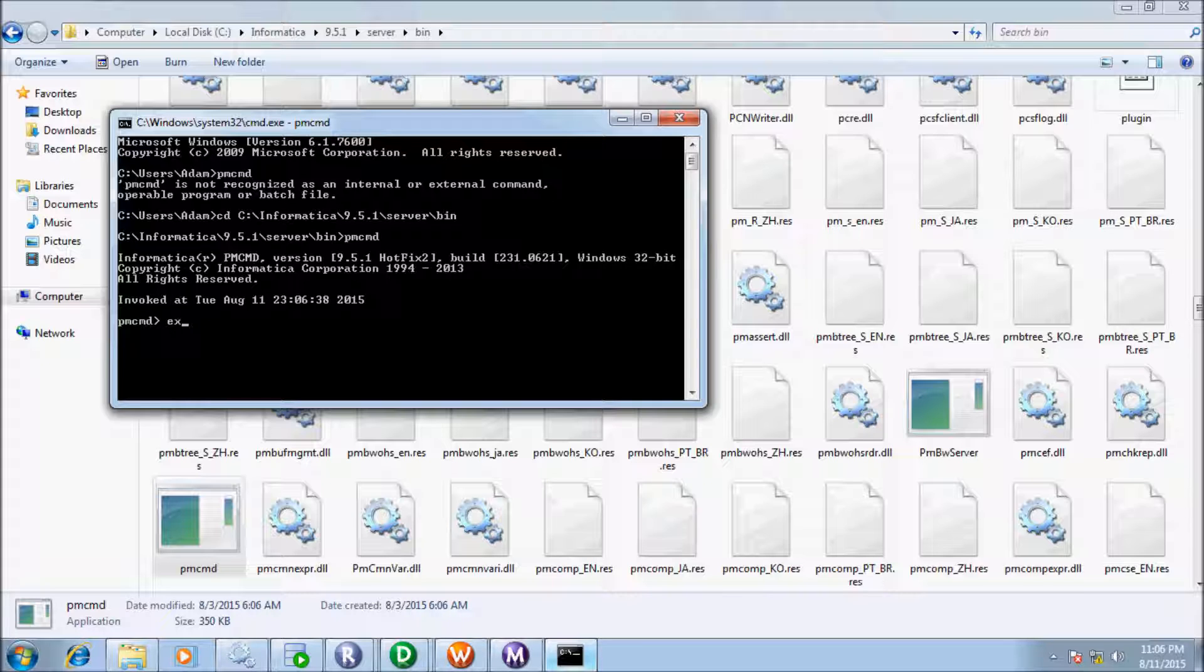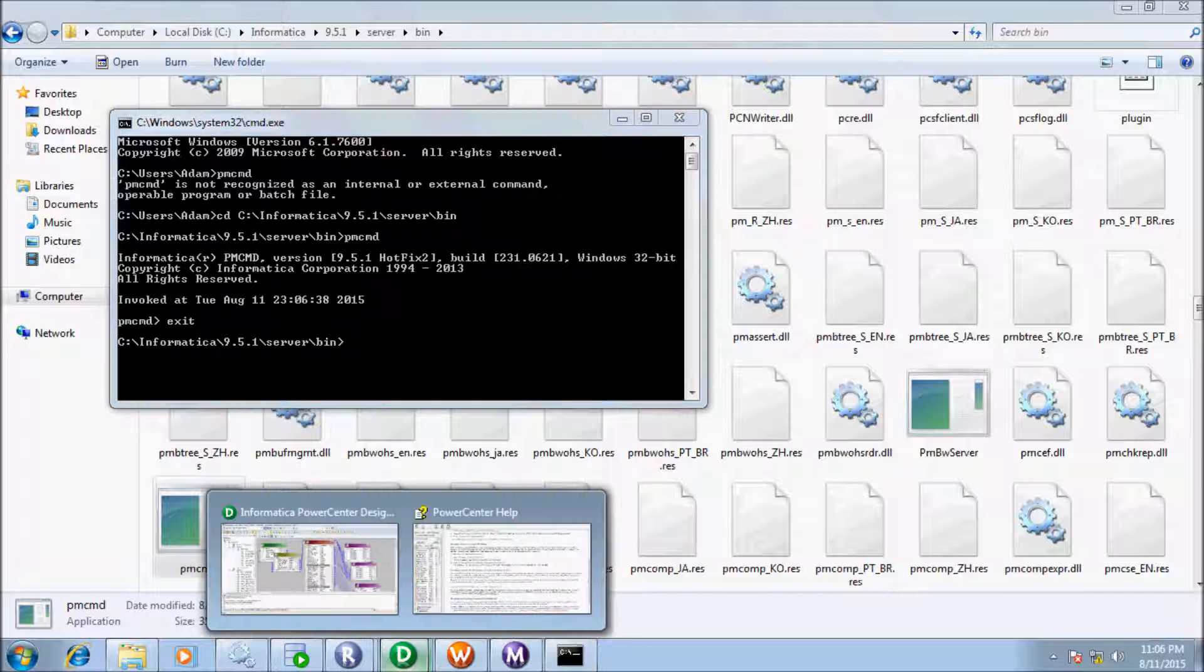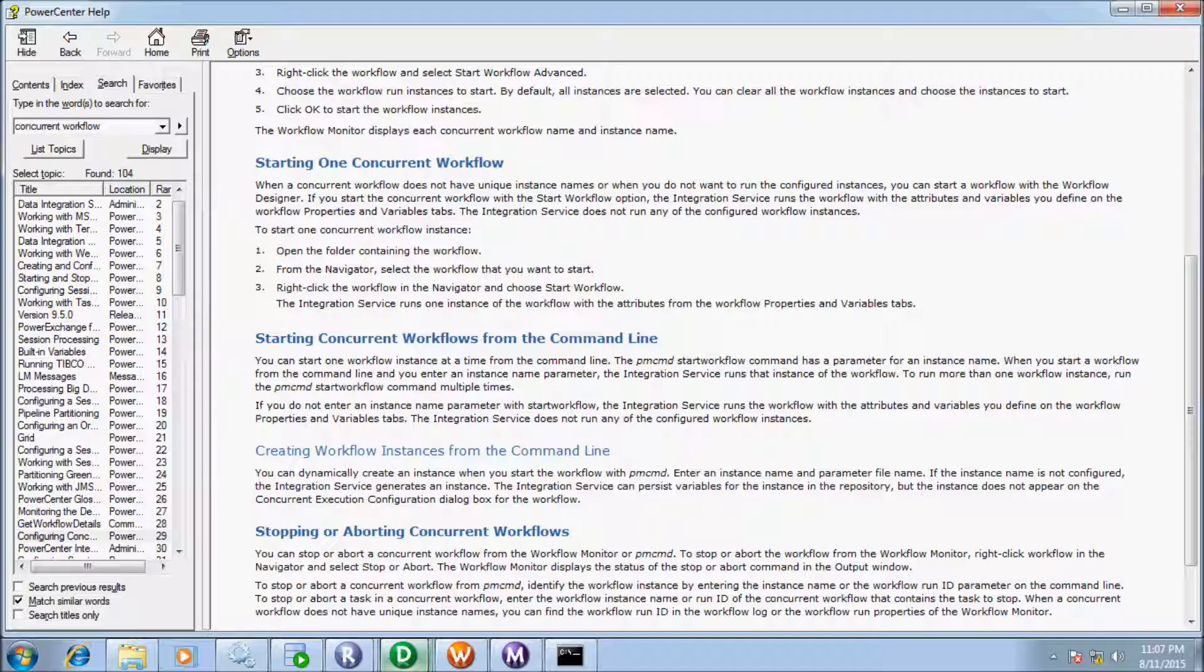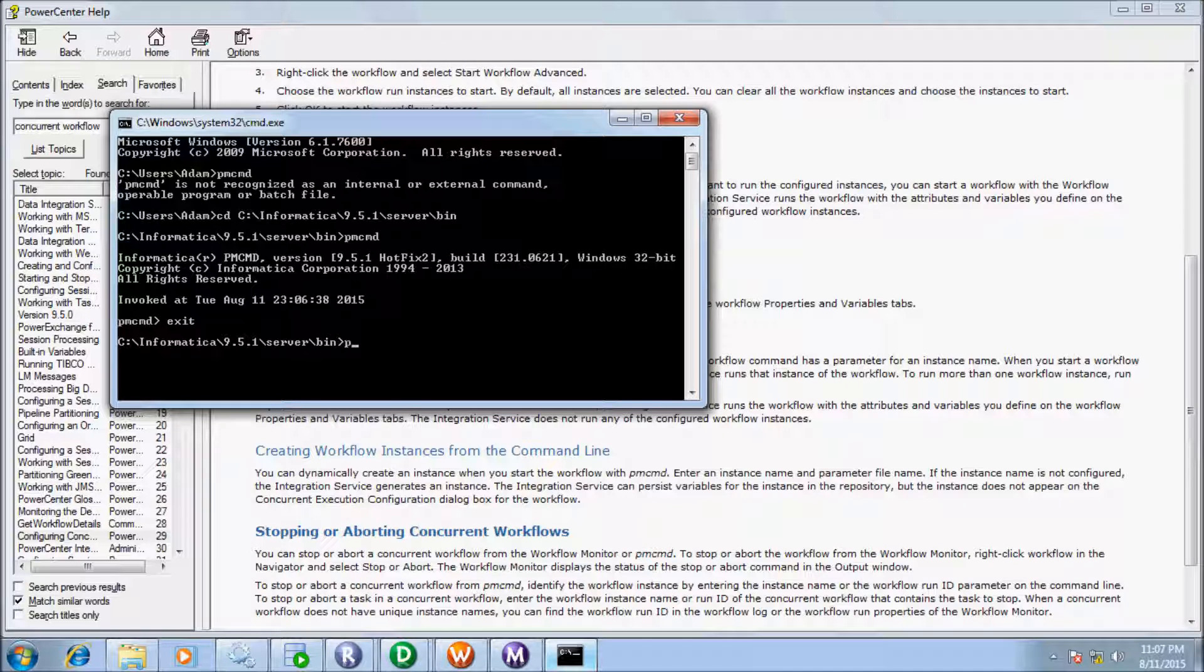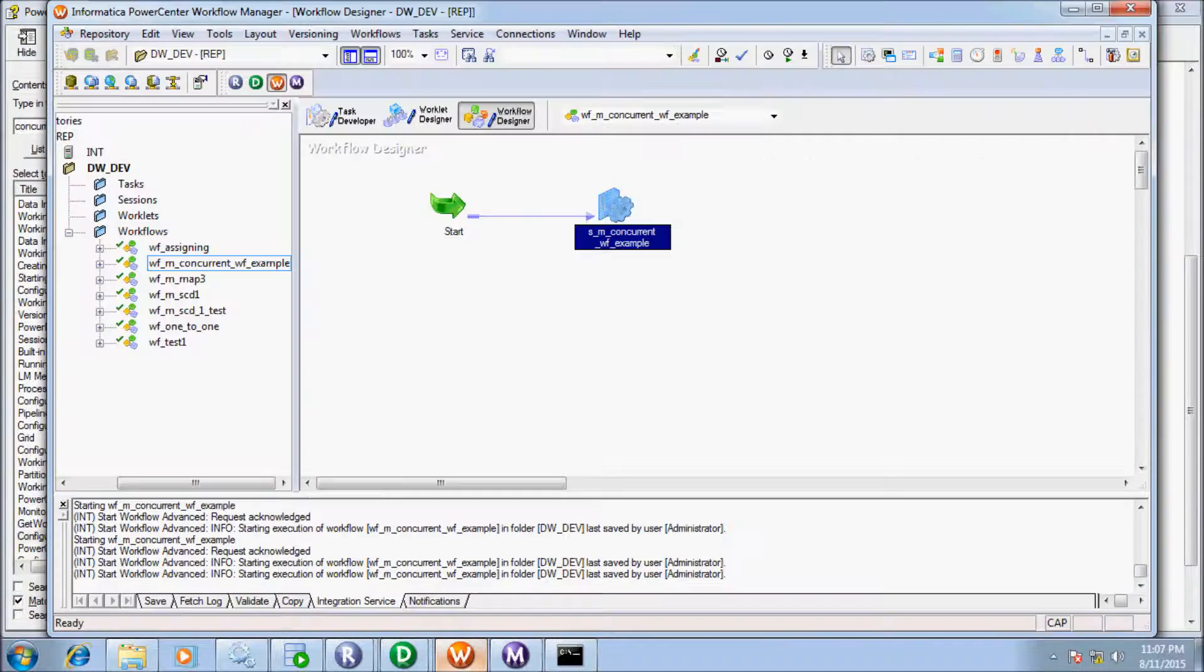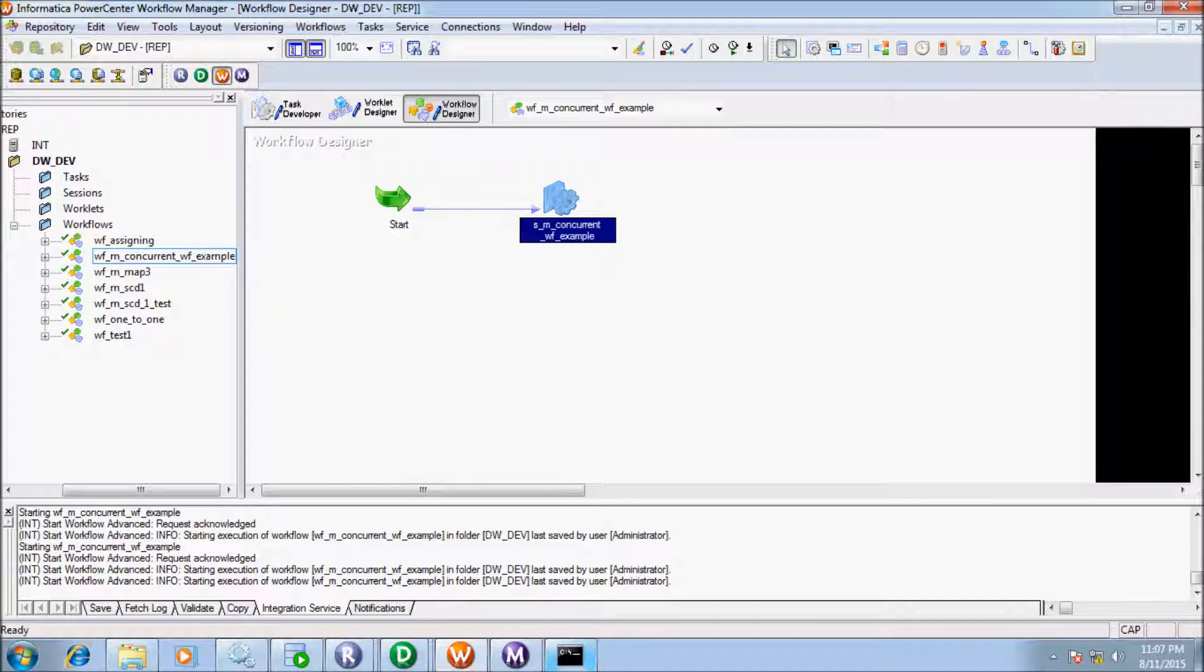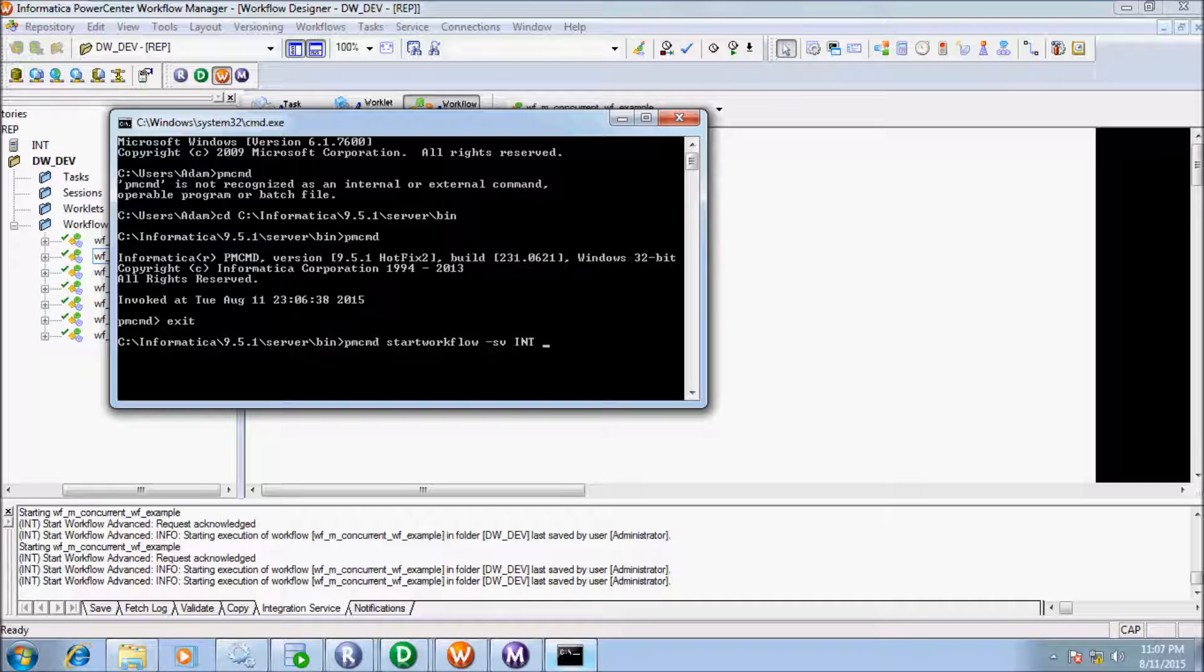Now let's exit prompt or PMC-MD prompt and add here. Now let's write command to run to start concurrent workflow from the command line. So first, I need to write PMC-MD and write a start workflow. So let's write SV for service and give the integration service name. So my integration service name, int. So write capital letter int.